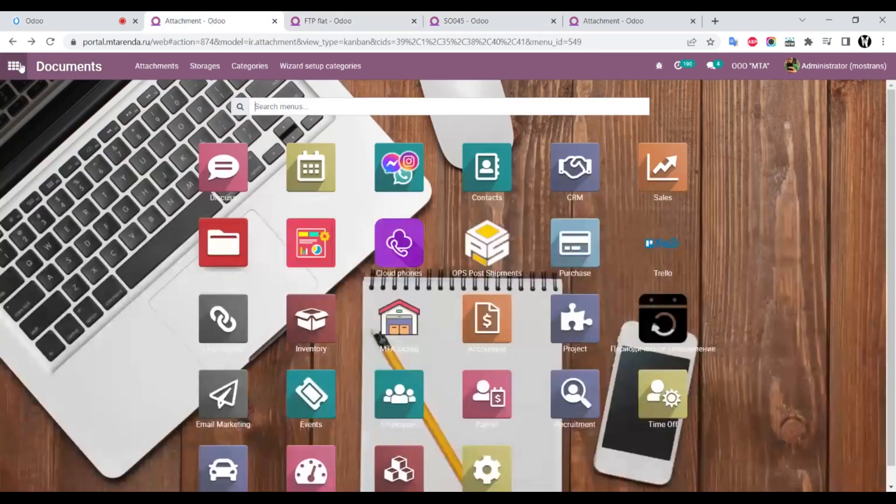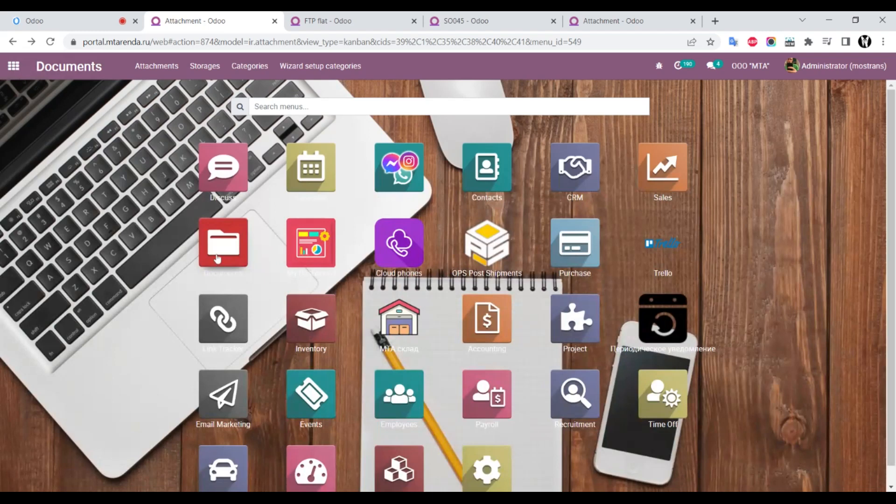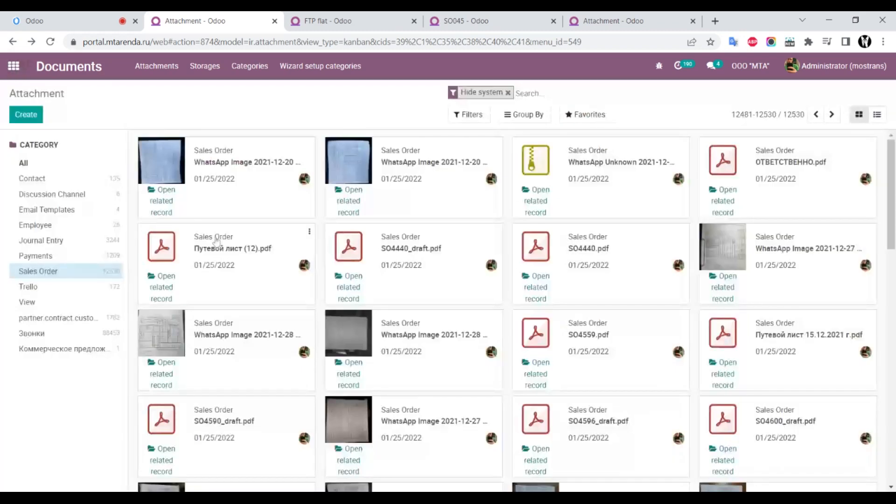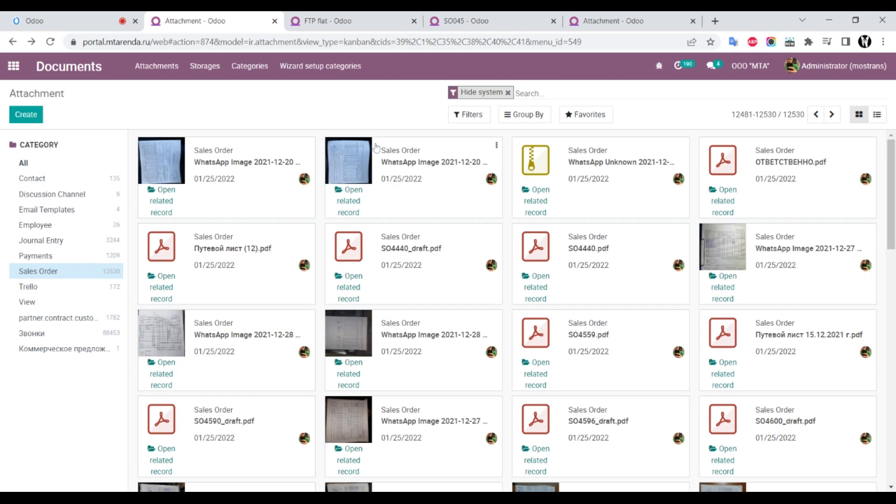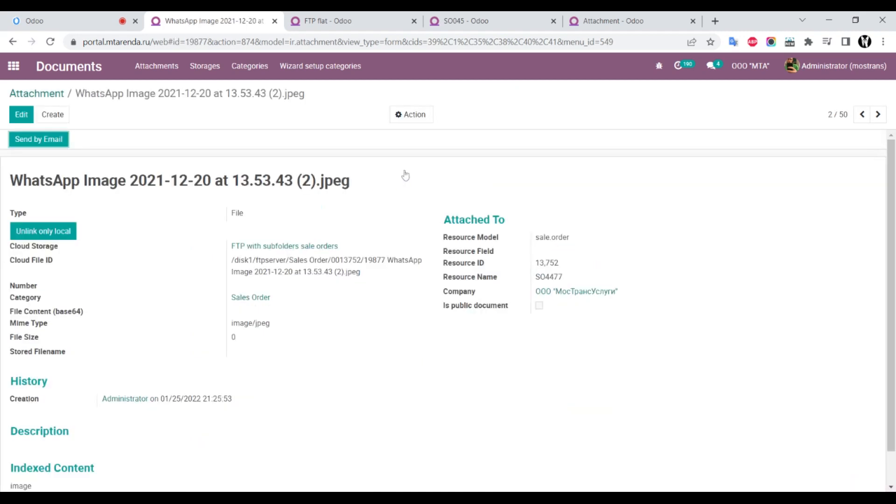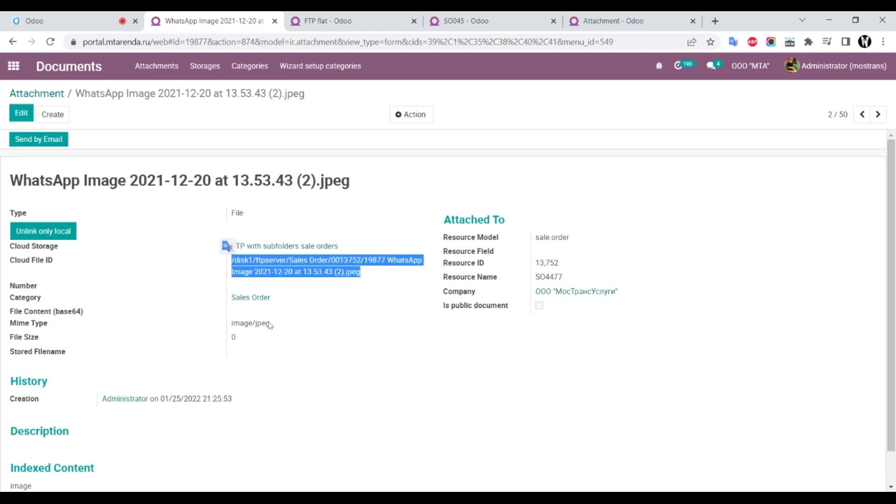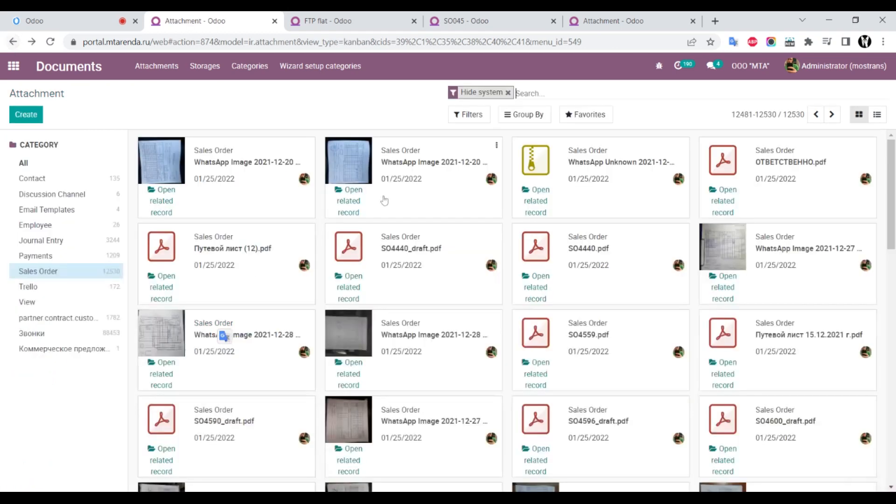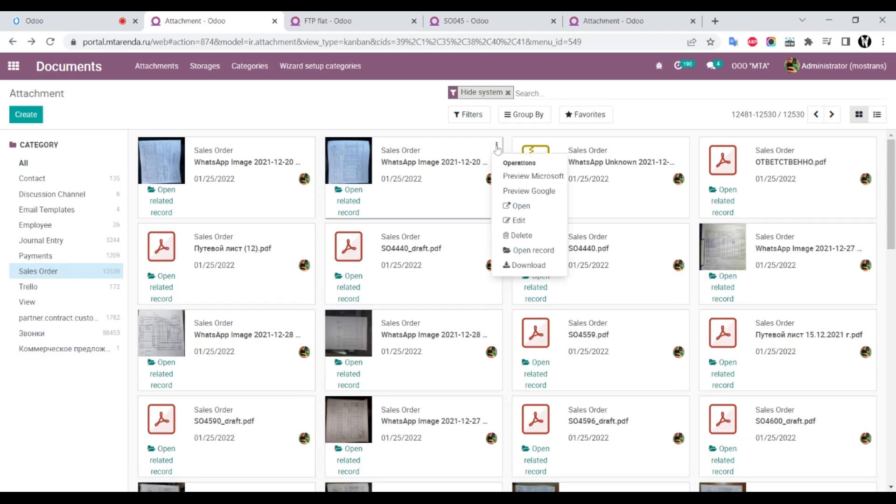Documents is a model that also depends on cloud storage attachment. We go to sales order and view all attachments. We can see that it displays correctly. We can click and see that this attachment is stored on FTP and has size 0 locally, but we can preview it and download it.